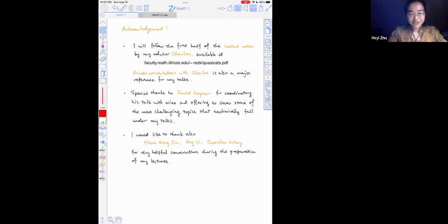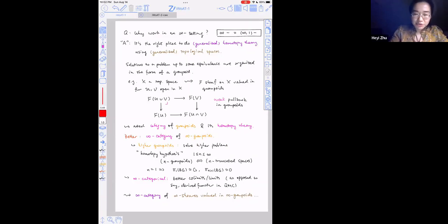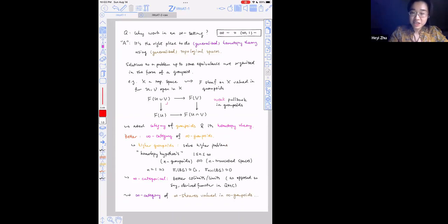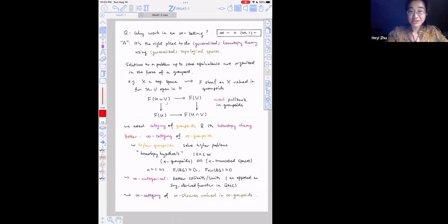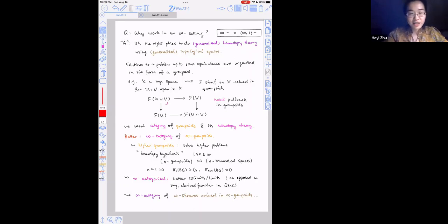During my preparation for the talk, I also had very helpful conversations with Hannah, who was going to be speaking about infinity categories on day three, and also with Gorgian. I would like to thank them. Since my talk is the first about higher categories, I'm going to do a mini introduction to motivate why we care about infinity categories. When I use the notation 'infinity hyphen', it will almost always mean infinity comma one. Let me briefly say what this notation means.